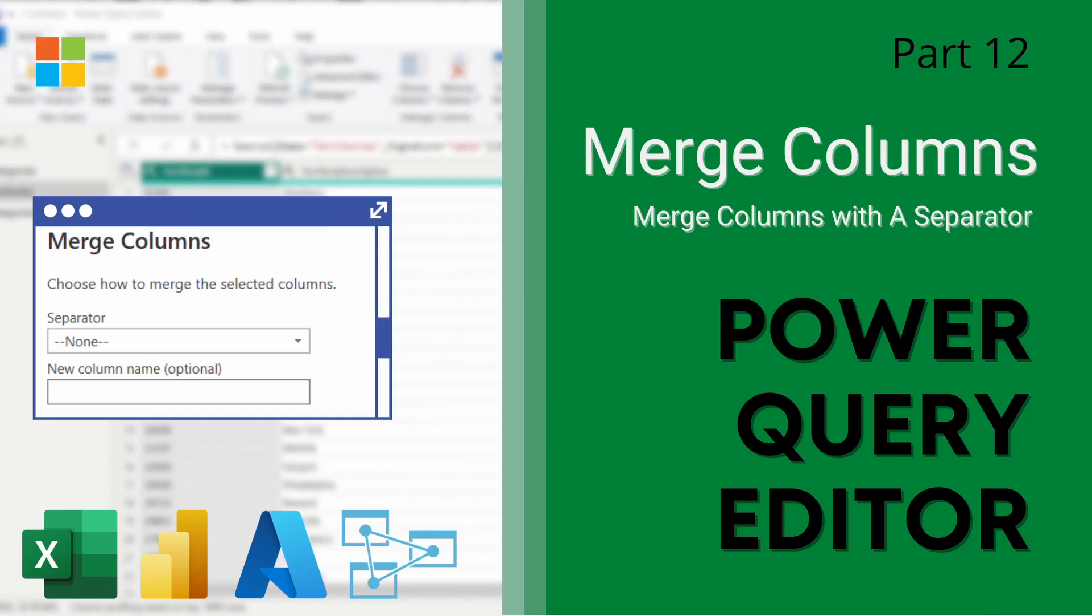Hey guys, welcome back to this next video in our power query editor series. Today we're going to be looking at how to merge or concatenate two columns into one single column using a delimiter as well. So let's dive right into the demo.